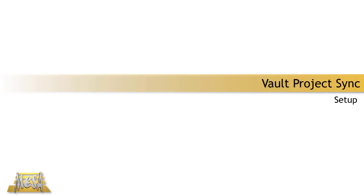Hi everybody, this is Steve Olson, Manager of Training Services for Mesa. In this video, I'd like to take a look at Vault's Project Sync.